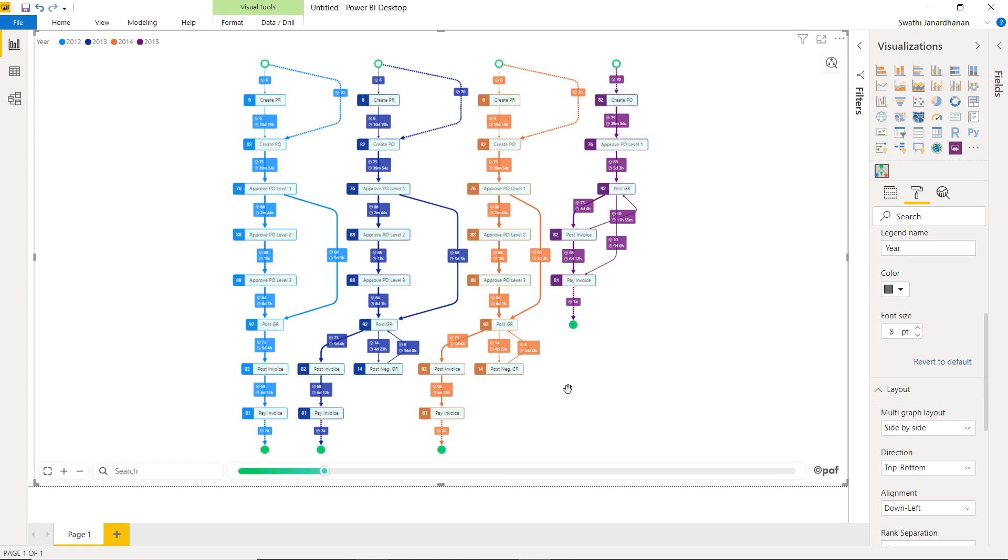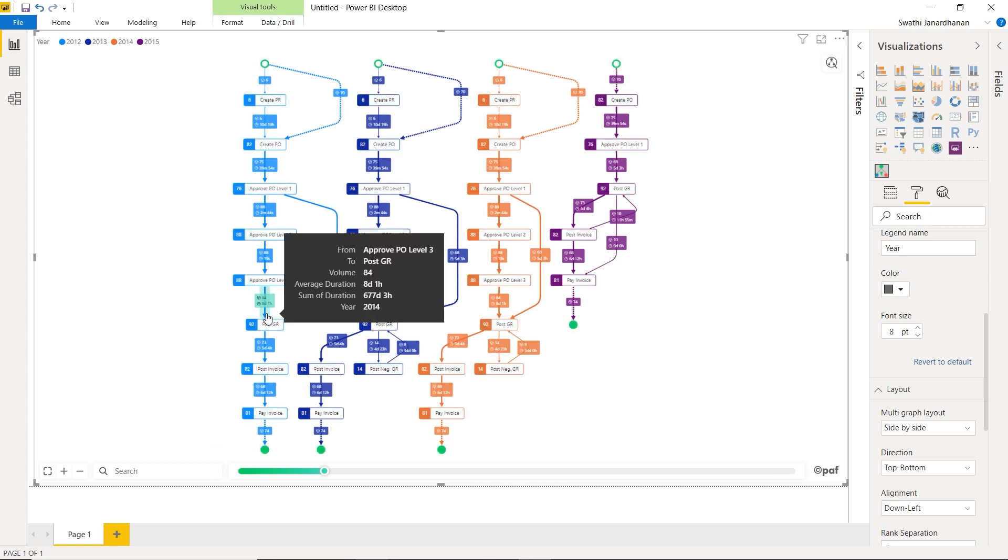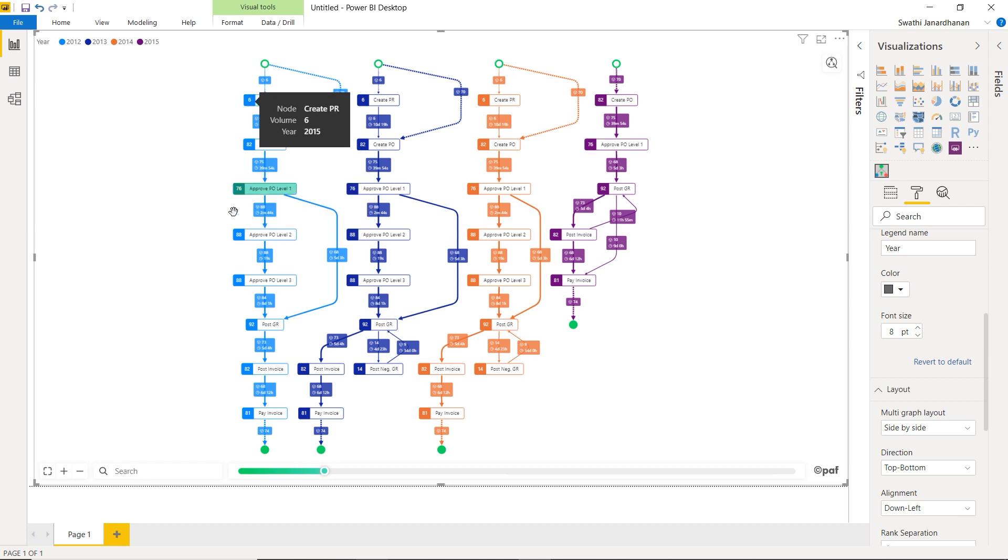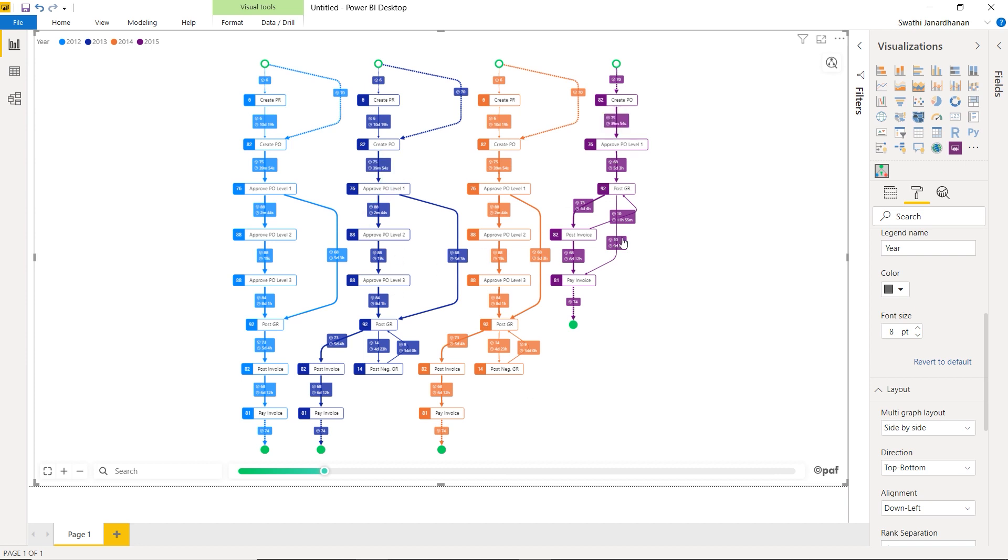Let's change back to the side-by-side mode. Here, it places all the graphs, one beside the other, one for each of the years. So you can exactly see how the process occurred in 2013 as compared to 2015.